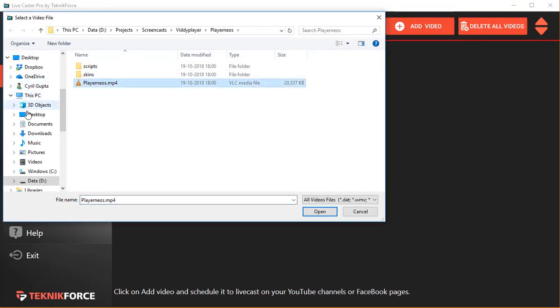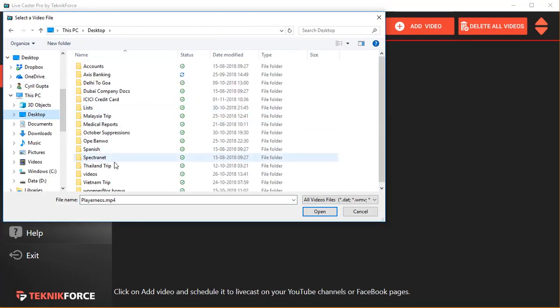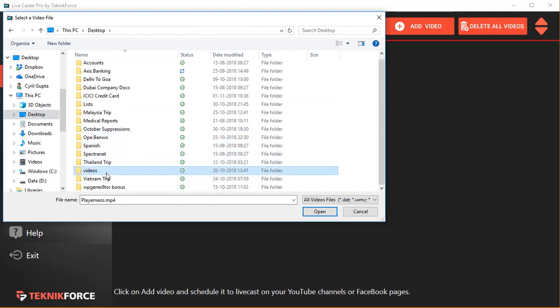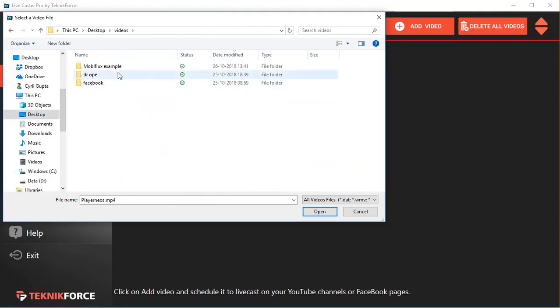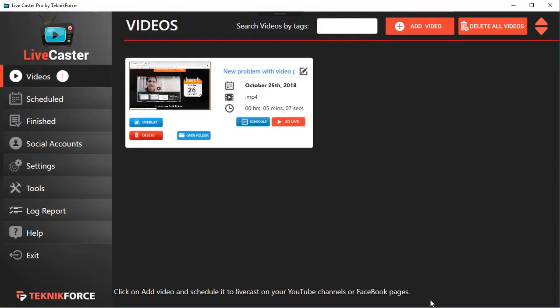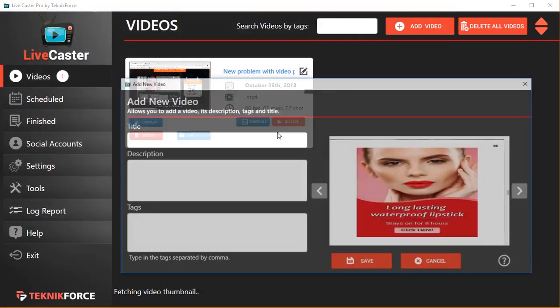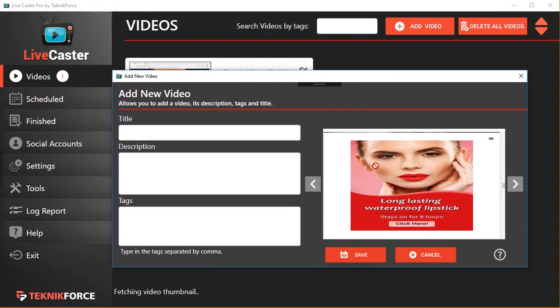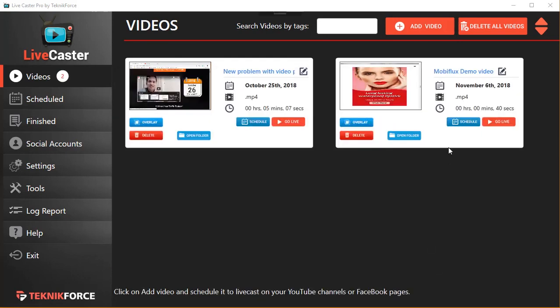I'm going to pick up any random one, something from my computer, maybe this one, and just click on it. It's going to convert the video and insert it inside your LiveCaster. So here's the video that I just added.